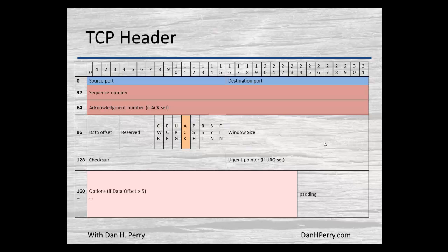Looking at the header that encapsulates our data, we have a number of fields, many of which we really don't care about unless we're using them in a lot of detail. But there are a number of very important fields that we need to worry about.